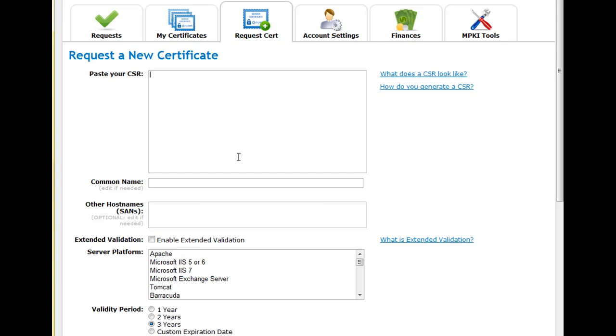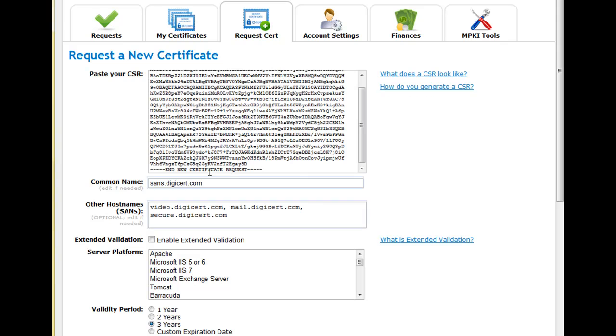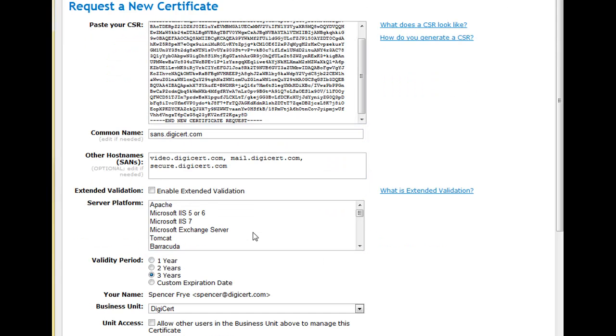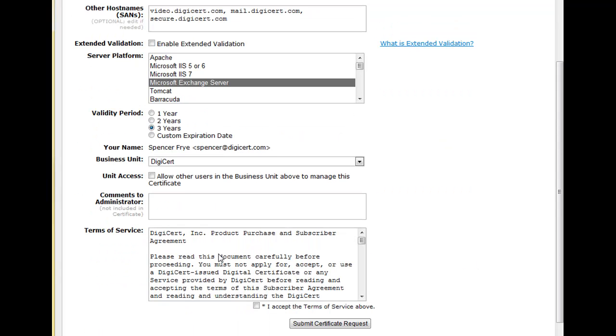Here, I'll enter my CSR for a UC certificate and the common name and the SAN name fields are automatically updated. If needed, I can modify any of that information or even assign a custom expiration date.